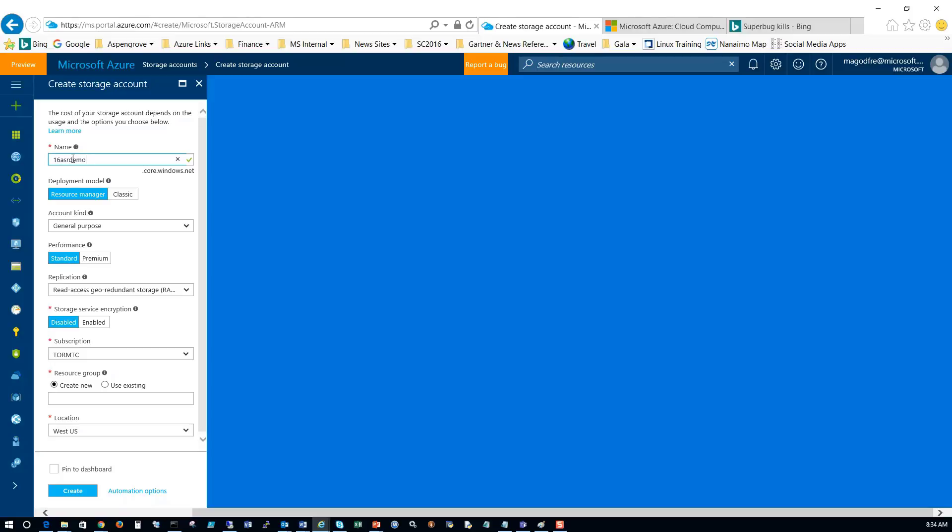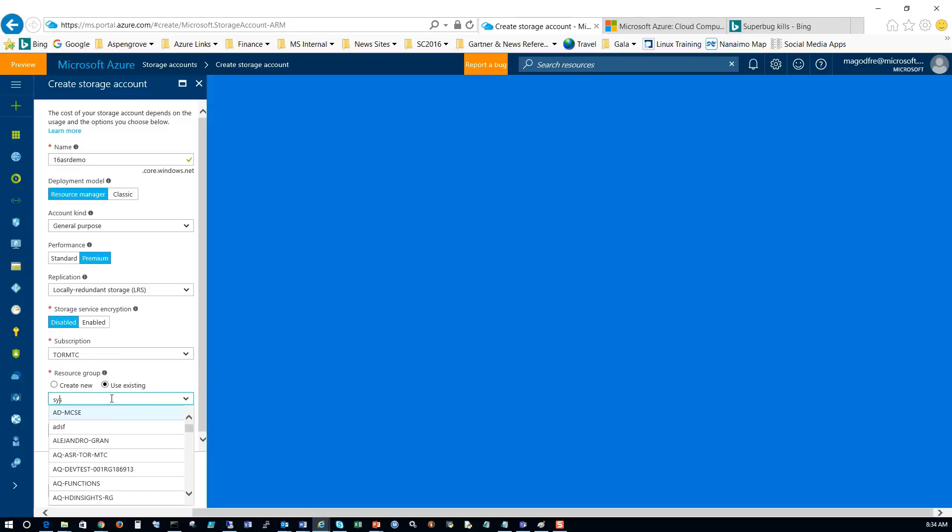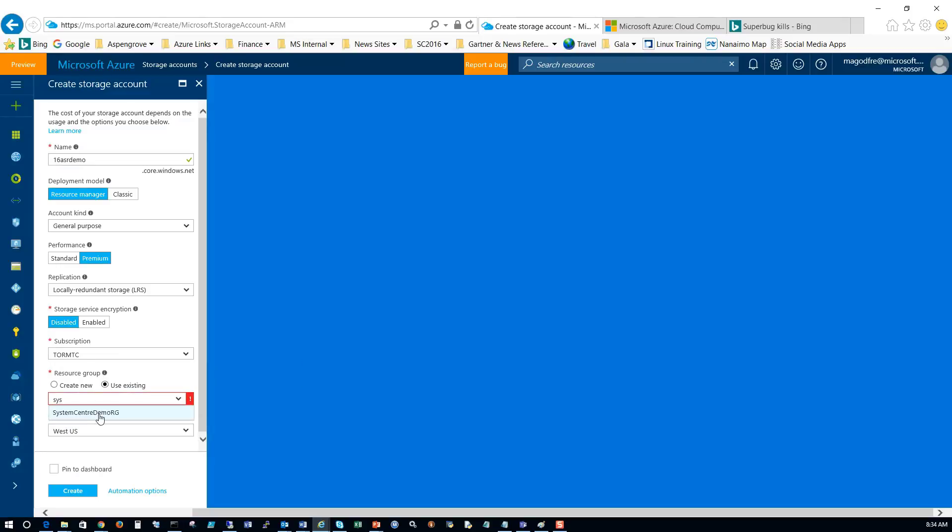I'm going to select premium disk because these are virtual machines. I want them to run quickly. I'm going to choose the system center demo resource group and the location I'm going to put it in is West US. All the resources I create for this ASR environment have to be created in the same physical location. So in this case, they're all going to be in West US. Click on create.